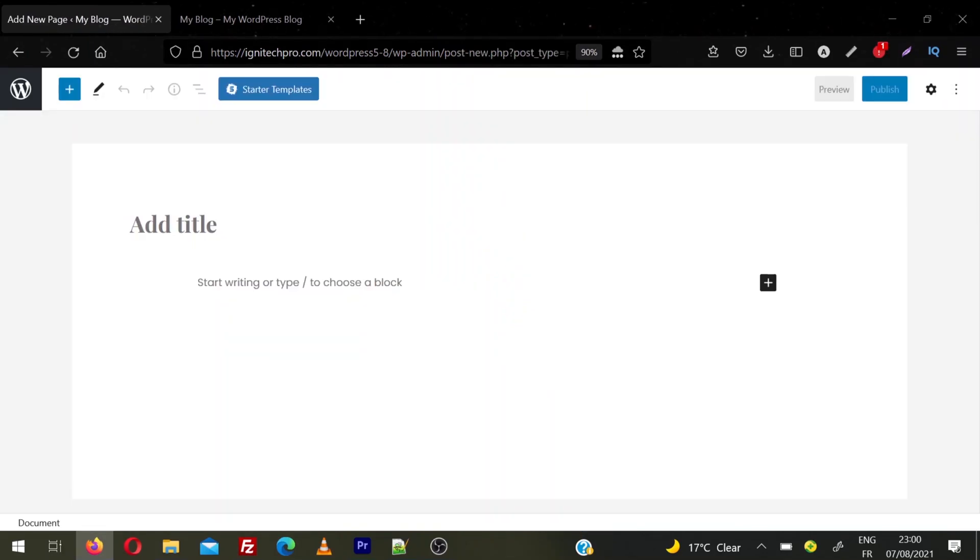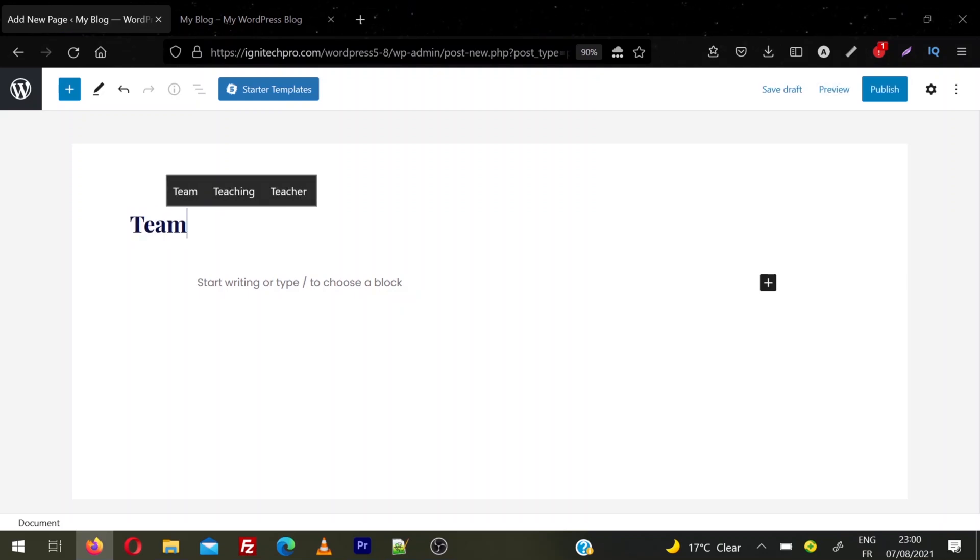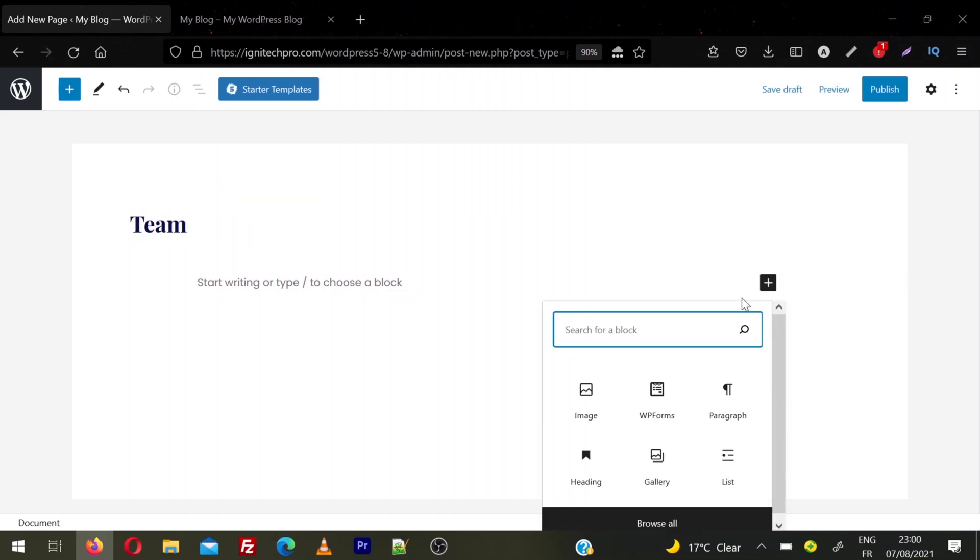You need to enter the title of the page. For example, I'm going to create a team page so I'll name this page as Team. Then you need to choose the content which you want to add on this page.